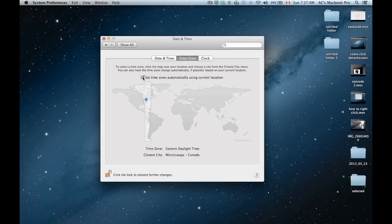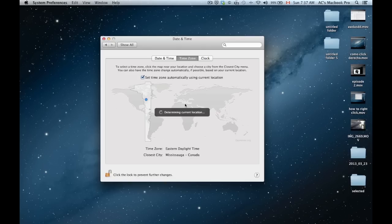And you can put set automatically. Then the computer is going to try to determine your location. Sometimes this does not work, but it does find the closest city to you. I'm just going to let it charge a little bit.